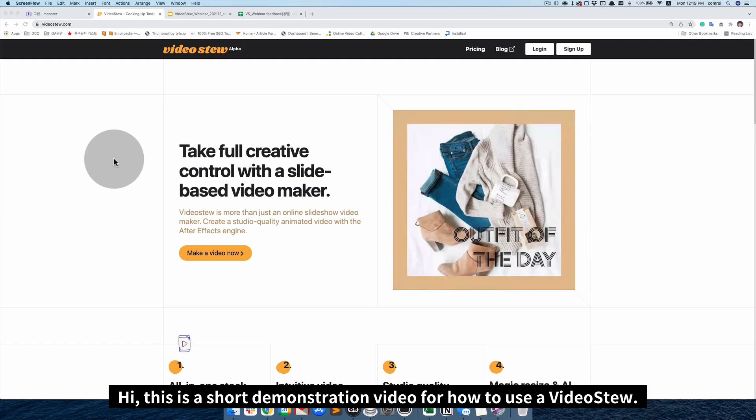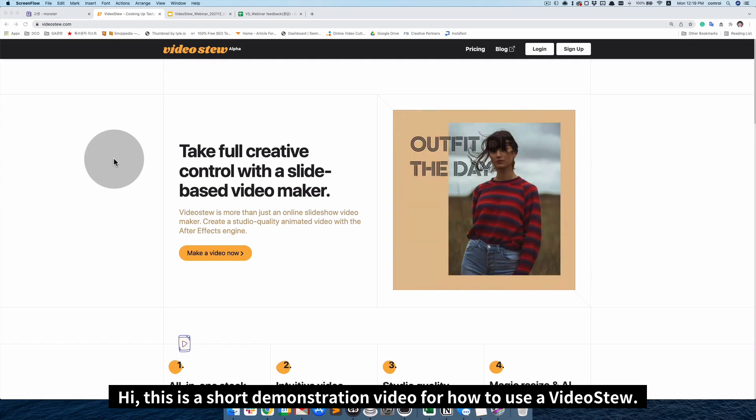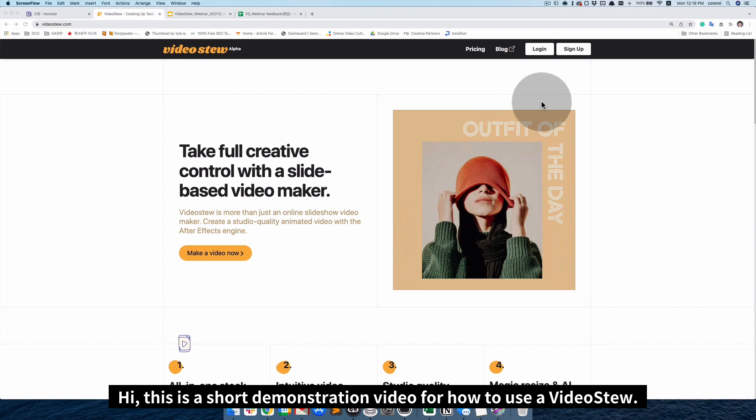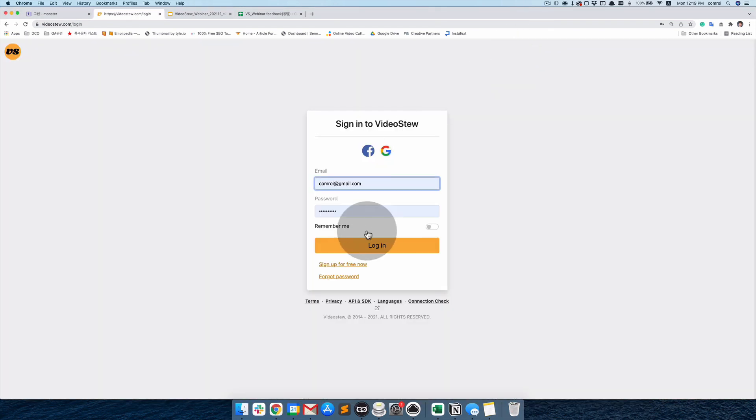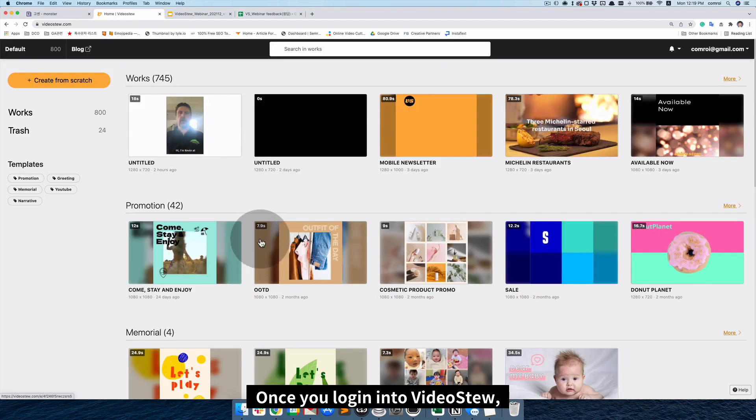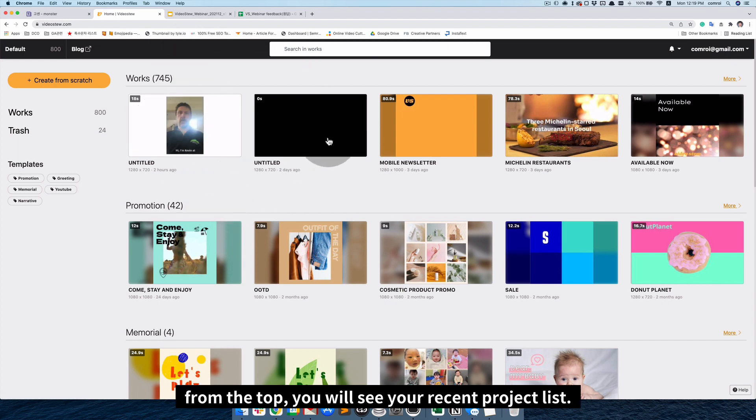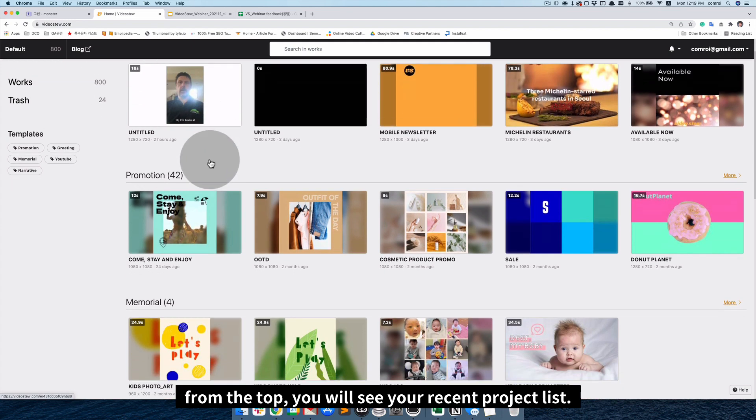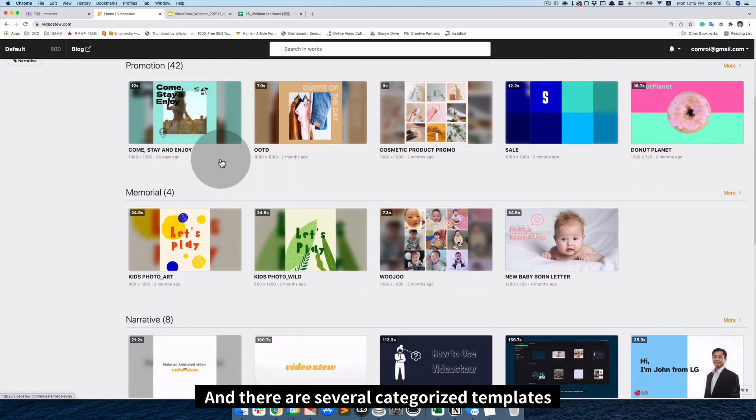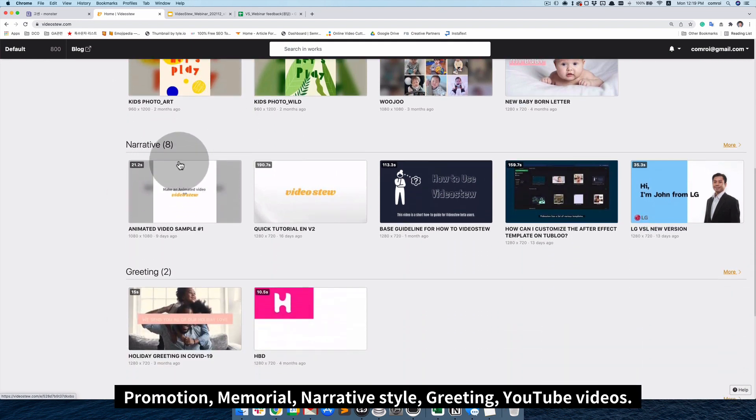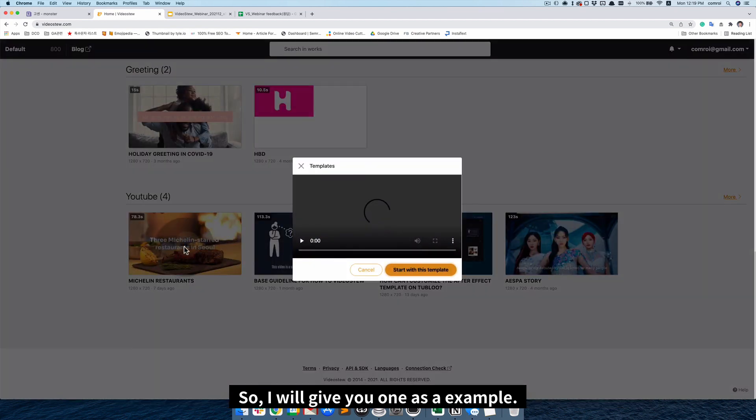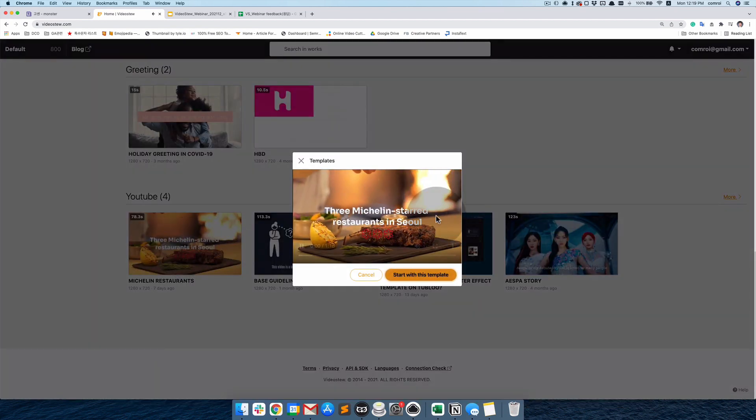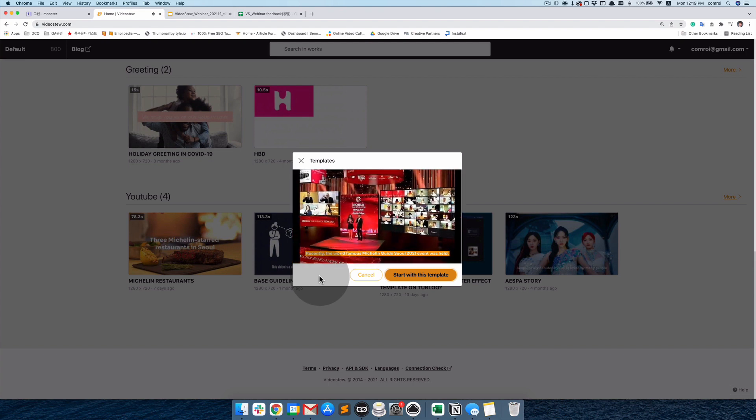Hi, this is a short demonstration video for how to use VideoStew. Once you login into VideoStew, you will see your workspace like this way. From the top, you will see your recent project list and there are several categorized templates.